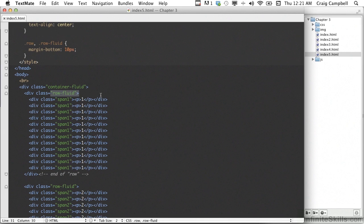When you nest columns using a fluid grid, it behaves a little bit differently than when we use the default grid. Remember, if we place a column in the default grid with a span-9 class, any columns nested inside need to add up to 9. With the fluid grid it's different — no matter how wide that column is, no matter what the span number is, the nested columns inside it still add up to 12.